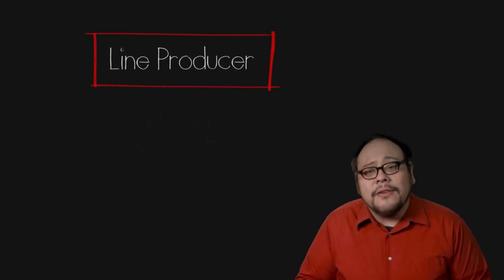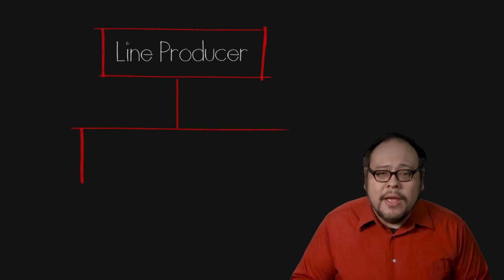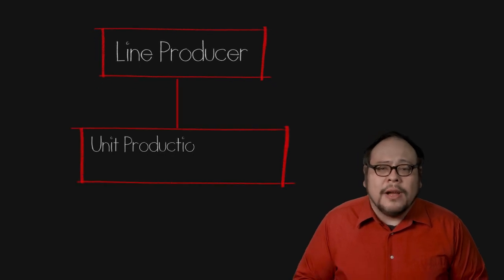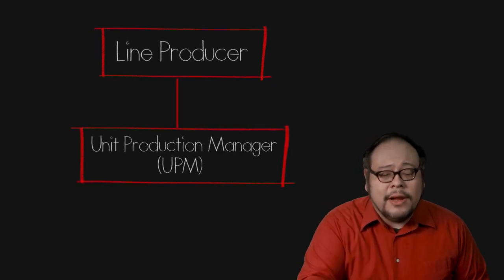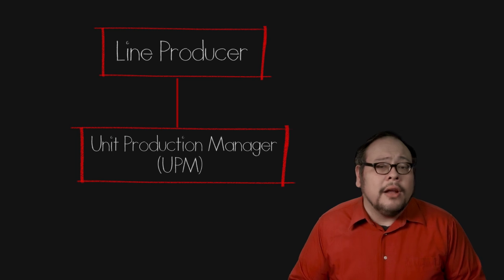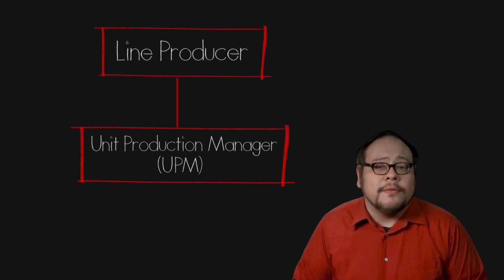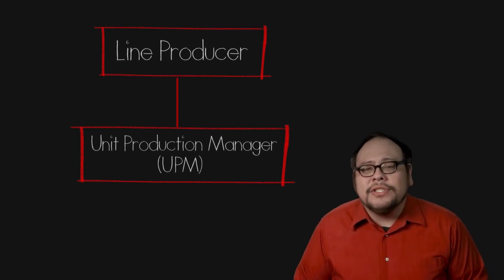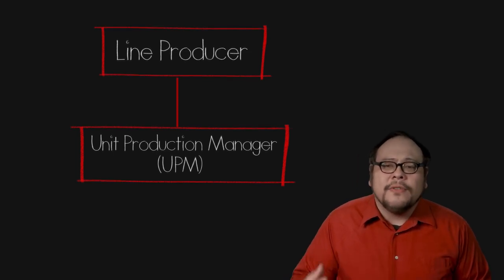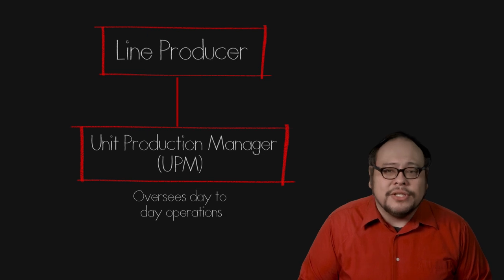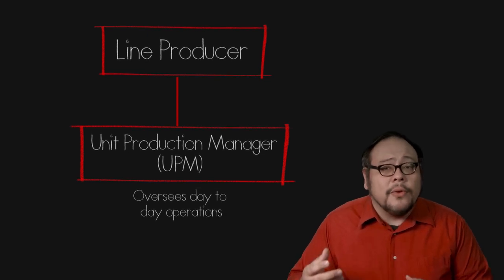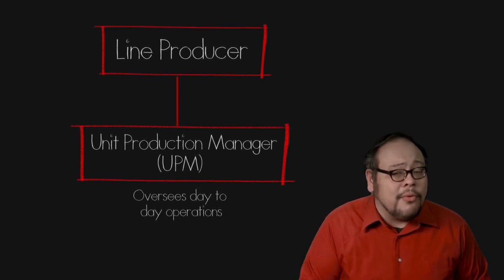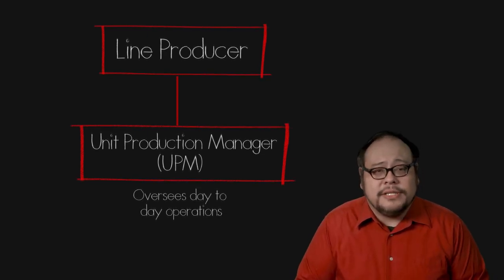One of the first hires is the UPM, the unit production manager and sometimes credited as production manager on independent films. The UPM is in charge of overseeing the day to day operations including time cards, reviewing the production reports and approving call sheets.